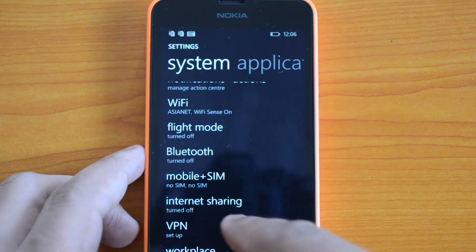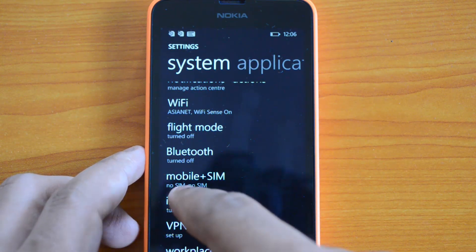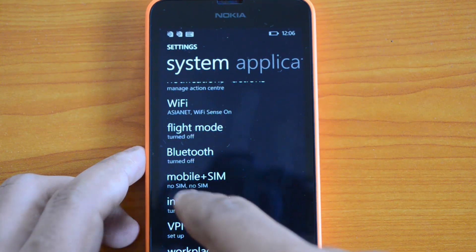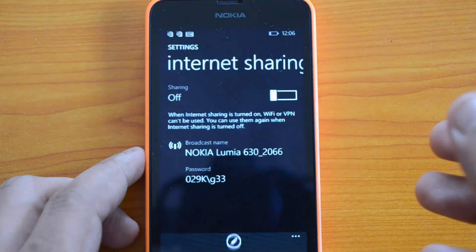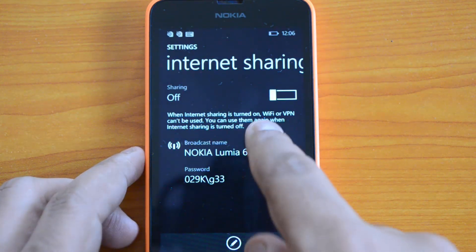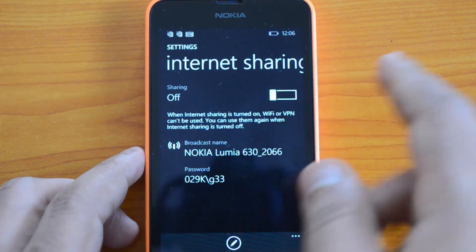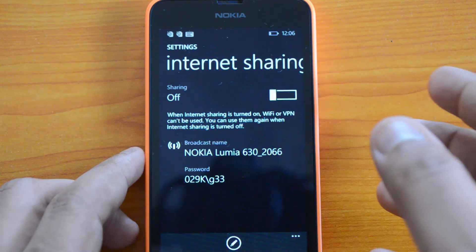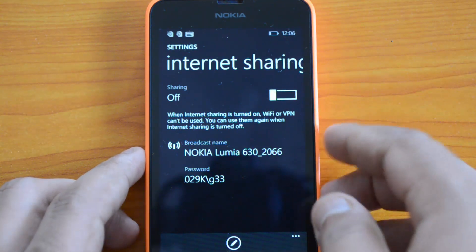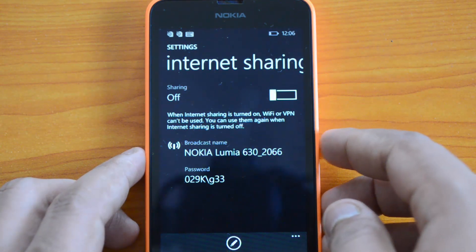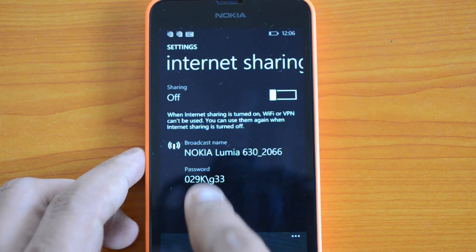You can see the Internet Sharing option here. It's turned off right now. Select this option and you can see the slider to turn it on. Once you turn this on, internet sharing will be enabled.